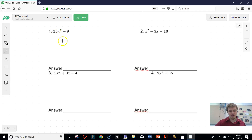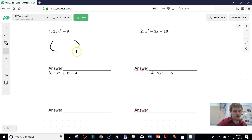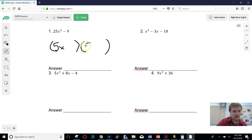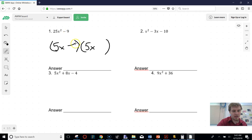A difference of squares — the nice part is you can just make all the numbers work out the way you want. I need to get 25. How do I get 25? 5x and 5x. And then you need to get negative 9. How do you get negative 9? Negative 3 and positive 3.